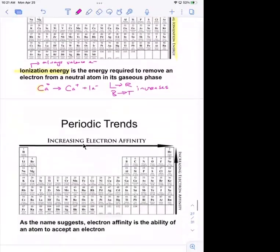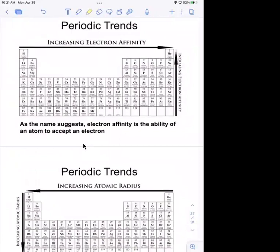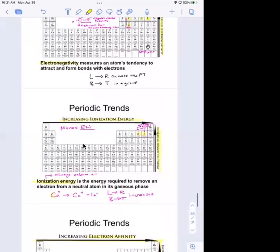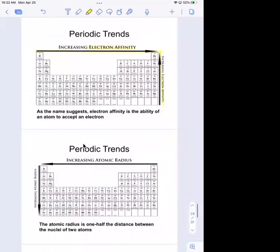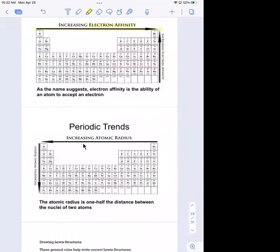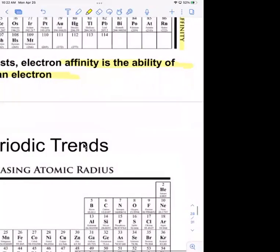The next trend is electron affinity, which also mirrors electronegativity. It's the ability of an atom to accept an electron. Electronegativity is the tendency to attract electrons to form bonds, and electron affinity is similar — if you're attracting electrons to yourself you're also accepting them. The trend is the same: bottom to top, left to right.